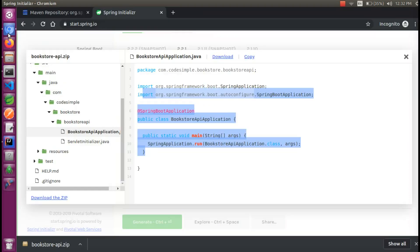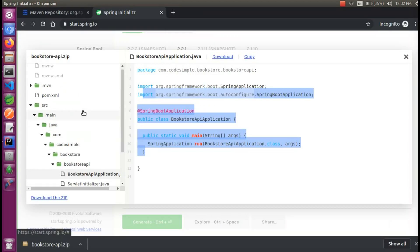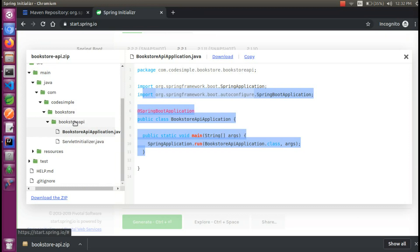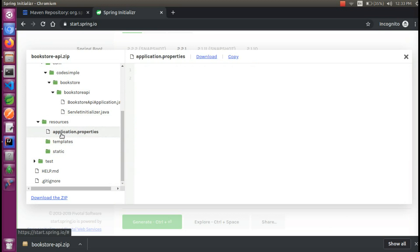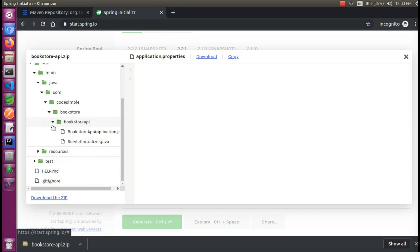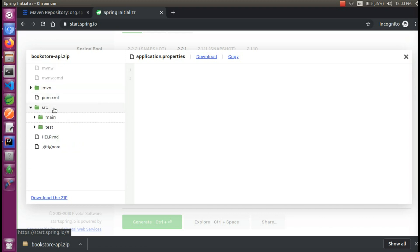Just for your information, if you want to create it, we are going to show you the video. The resources are the properties files. We will see the details in the next video. We will create a Java Spring Boot application.